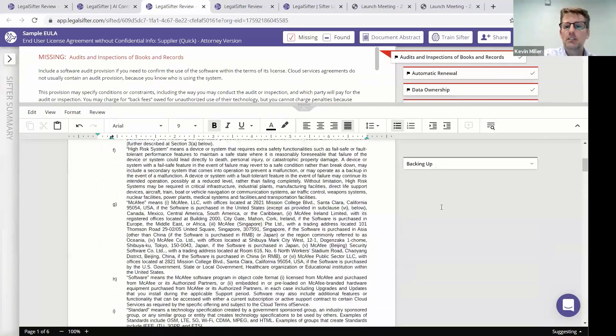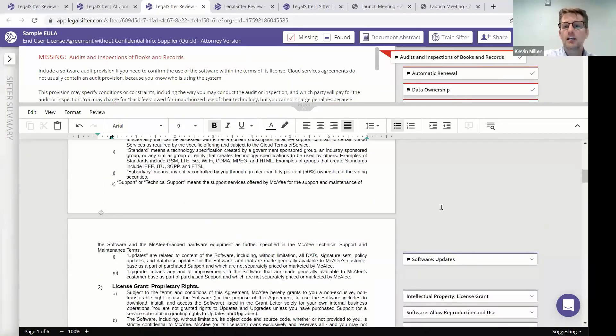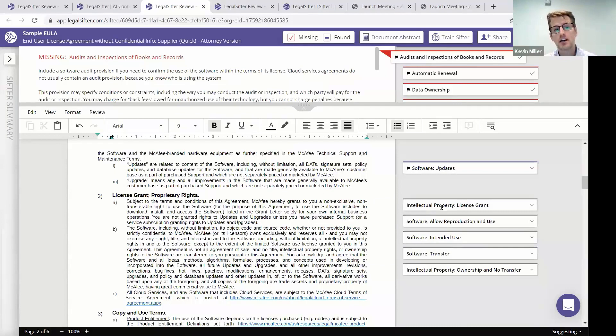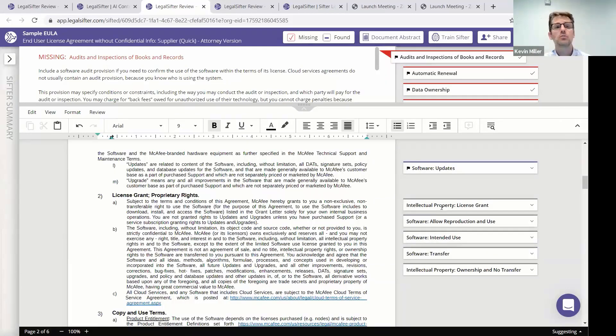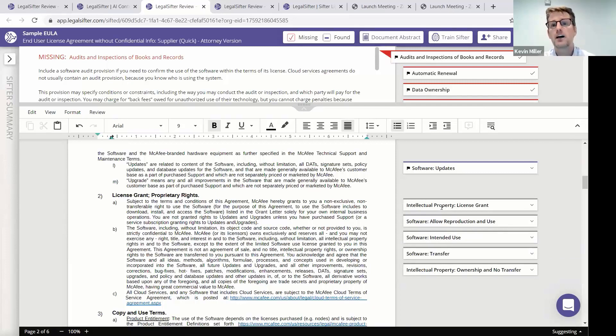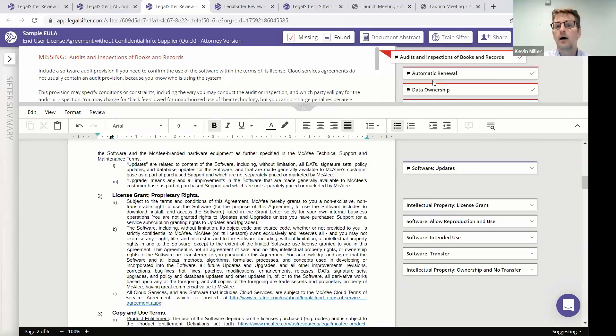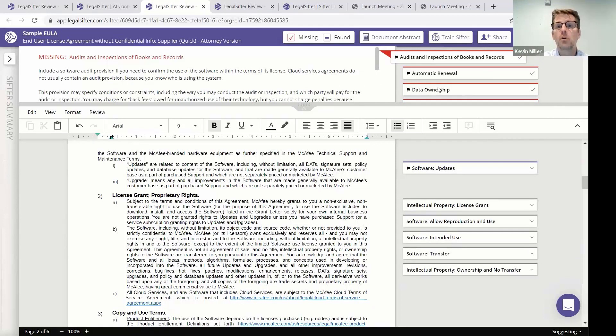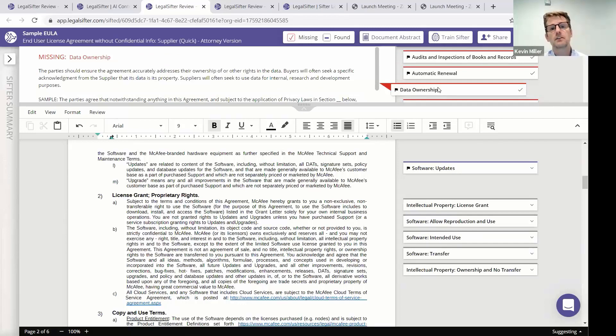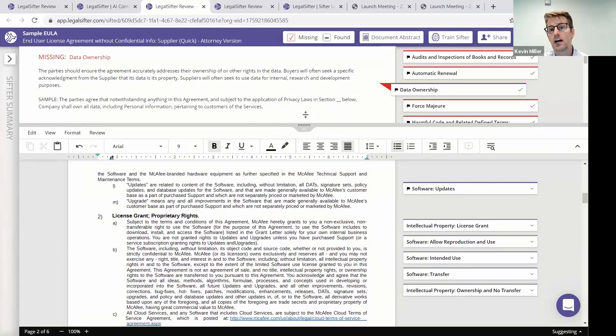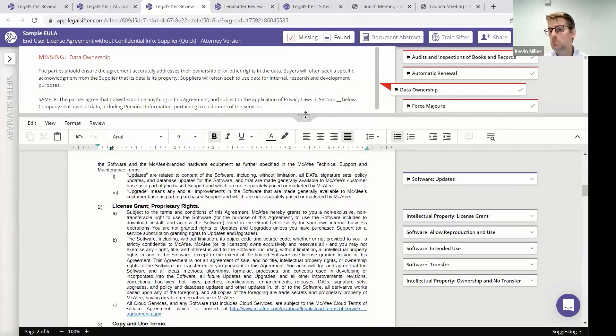And here our software has reviewed this document, read it out of the box, and told you as the user what's missing from this document that's important as a buyer. So, for example, there's no audit and inspection of books and records that maybe you want, or maybe you want some clarity on data ownership, that you own the data inside of this EULA, and the tool is telling you that that information is not there.